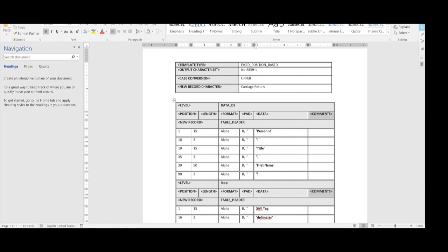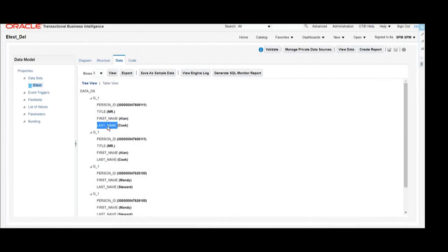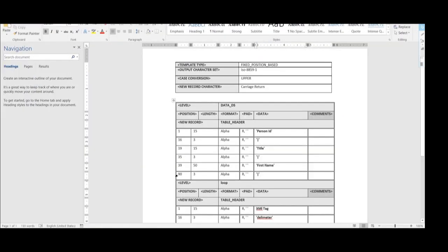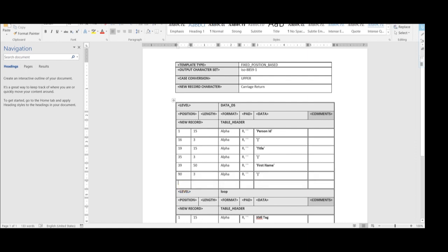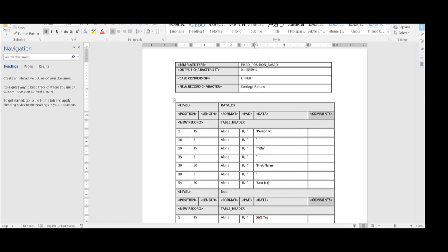After the First Name, we are printing the delimiter. We are going to use a pipe delimiter in this report. Now for the Last Name, we have to add one more row. We are adding one more row below and giving the position as 94 with a length of 20. The type is Alpha, and the r-padding is the same as mentioned in the above rows. We copy it from the above row and give the column heading in single inverted commas as 'Last Name'.